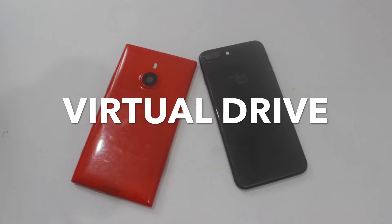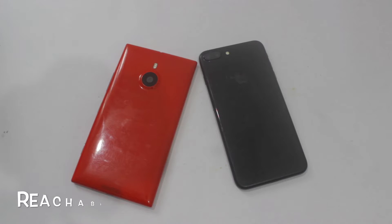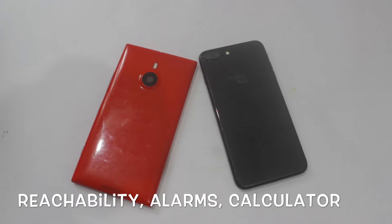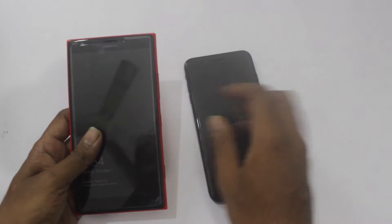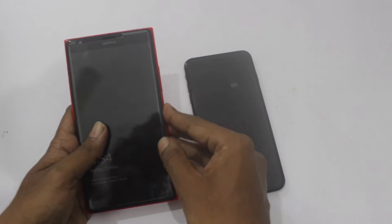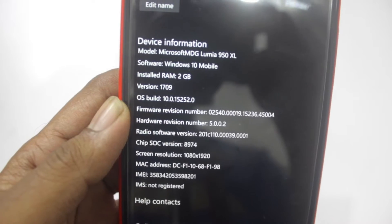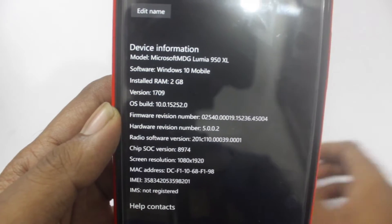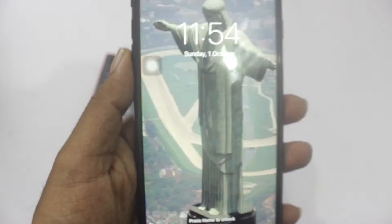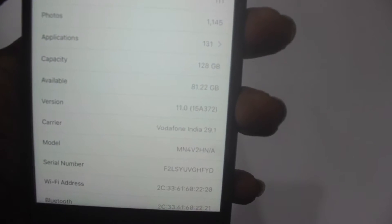Hello, welcome to the virtual drive. Today I have got six points which are the basic flaws in the design of iOS 11. For comparison I have the Lumia 1520 which is running on the latest build of Windows 10, OS build 10.0.15252, and this is iPhone 7 Plus, version 11.0.